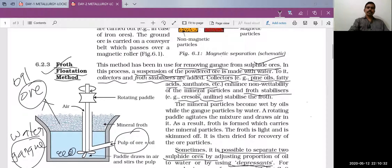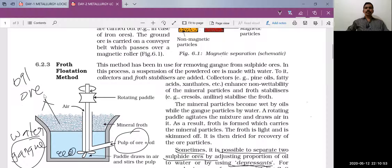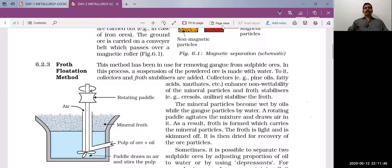This method is called the froth flotation method. It is used to concentrate sulfide ores only, and also to separate mixtures of sulfide ores. This is important for board-level examinations, worth two to three marks.